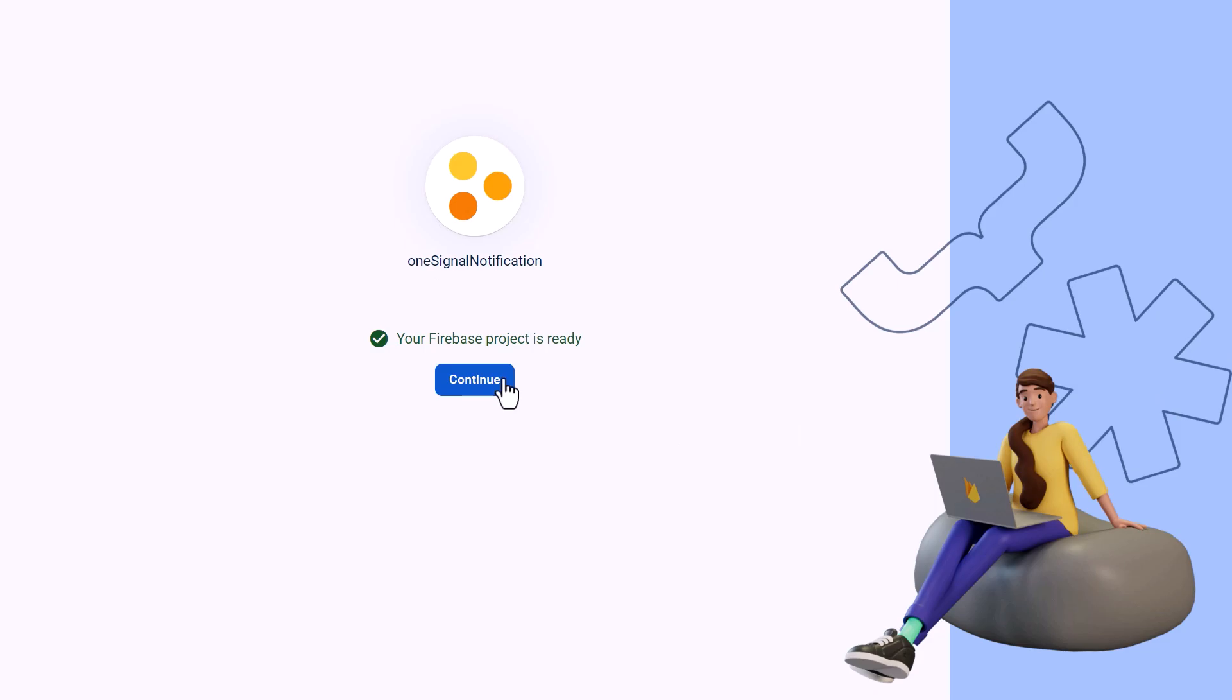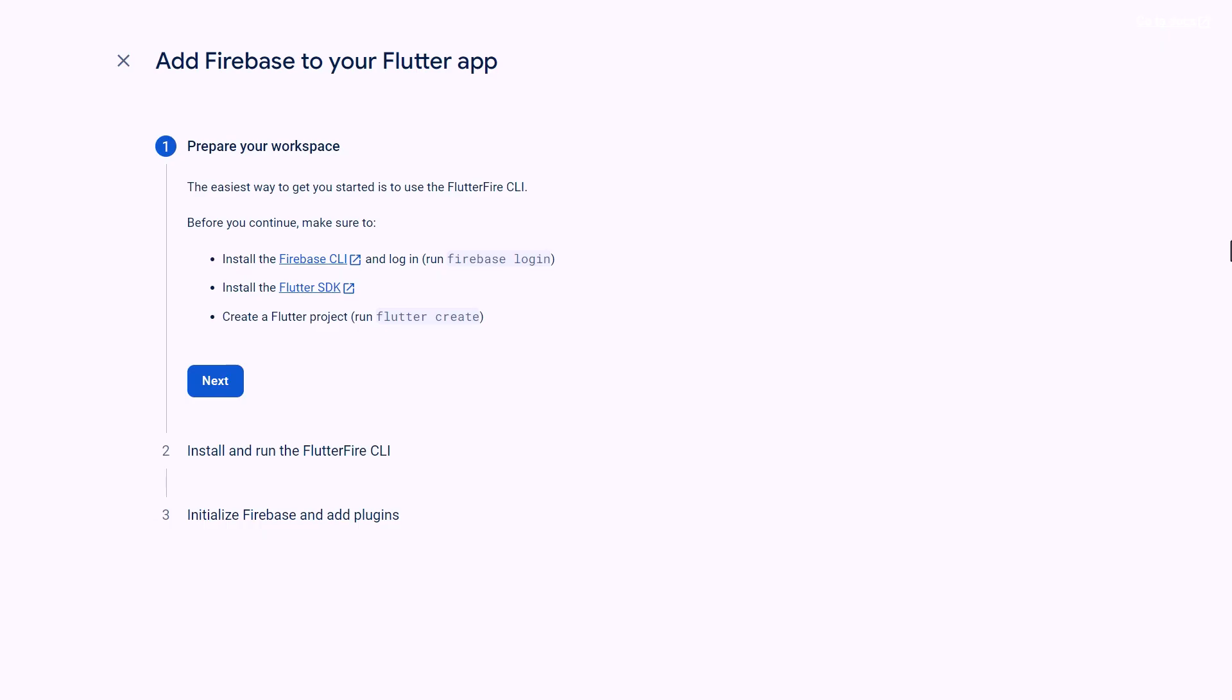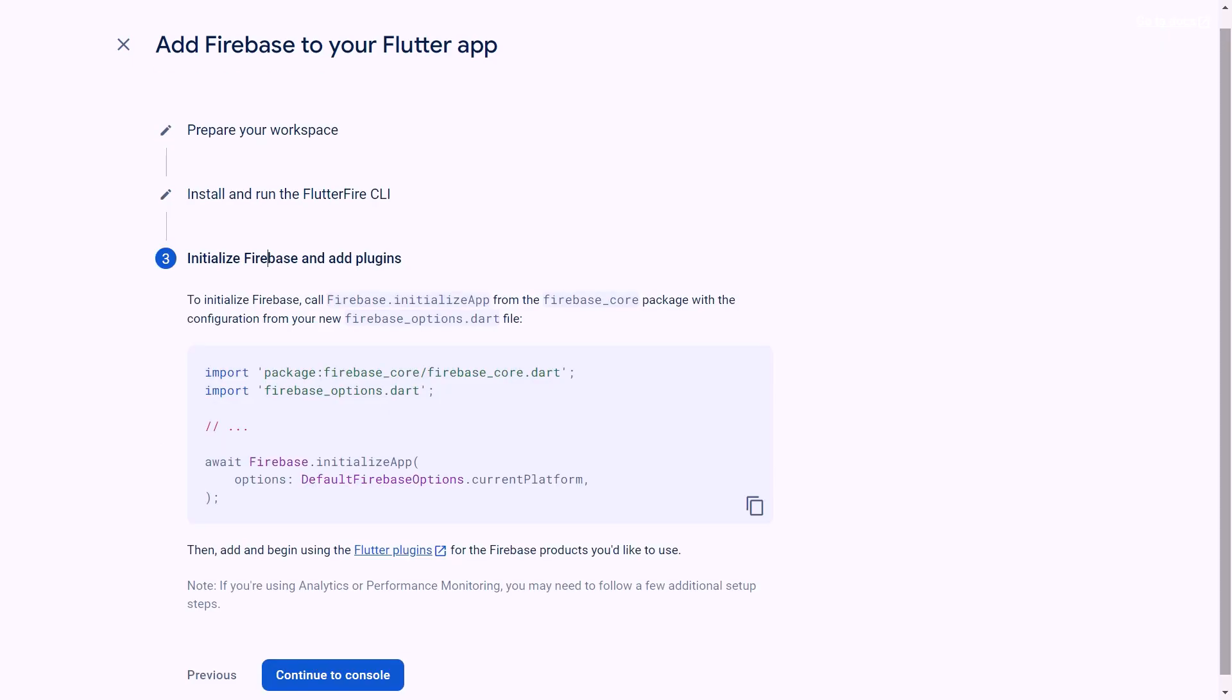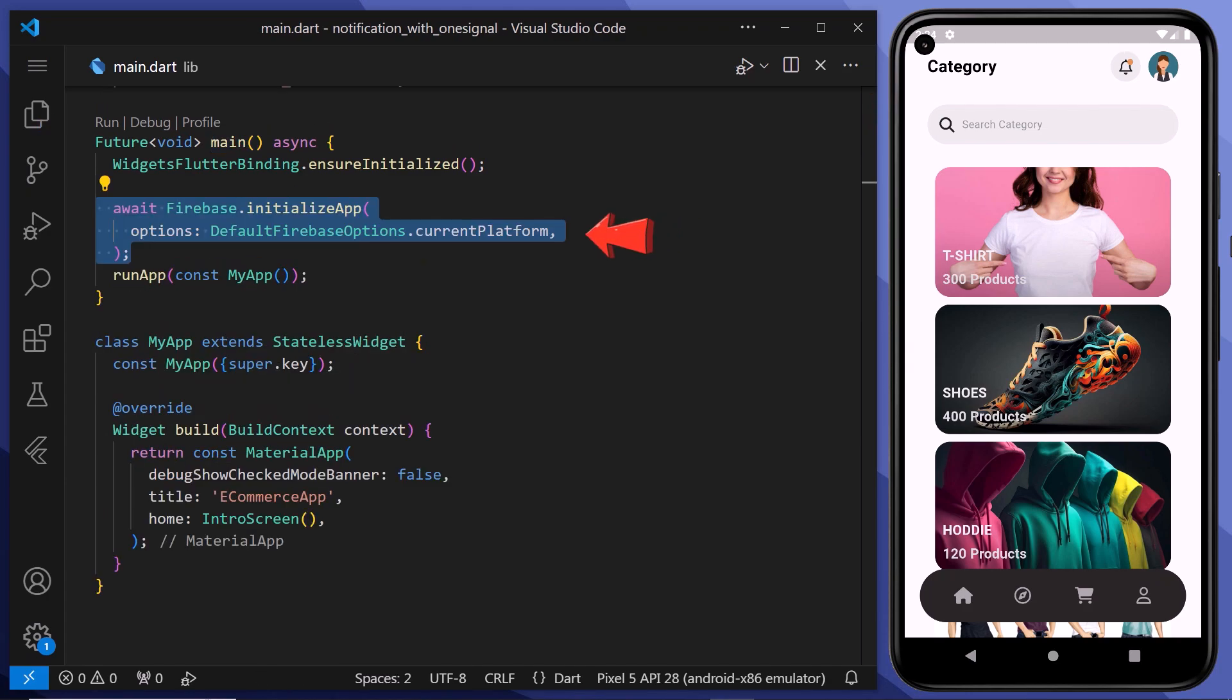Click on continue to go to the dashboard. Now we need to select our platform, so we will select Flutter here. Then we will follow up all the steps to add Firebase to our Flutter app. Once we are done with two steps, the last step is to initialize the Firebase within the app. Therefore, we will return to our VS Code. And here, within the main function, we will initialize our Firebase.